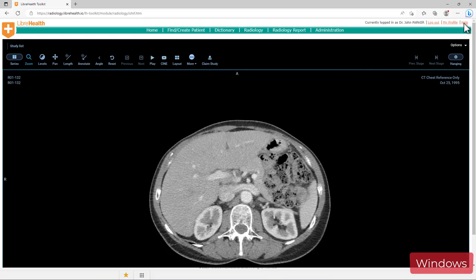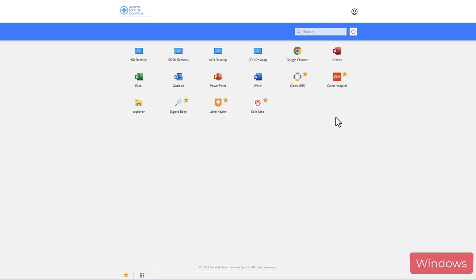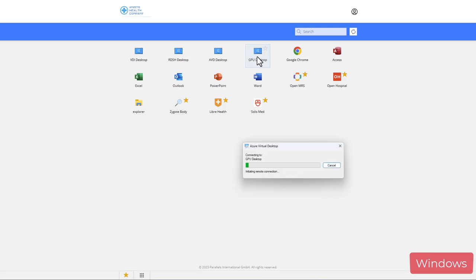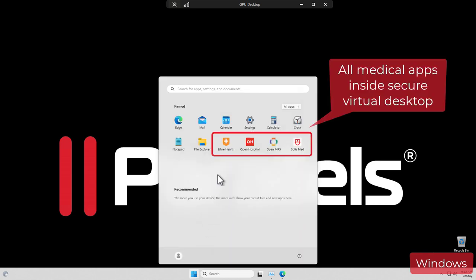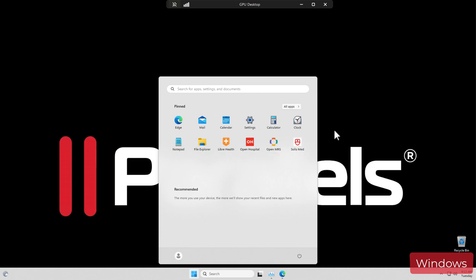Let's now switch gears and launch a published full desktop. Note that there's a single sign-on experience, providing us with a Windows 11 published desktop, accessed from only a local browser. The start menu on the desktop now shows some healthcare applications. They're all accessible from within the published desktop.